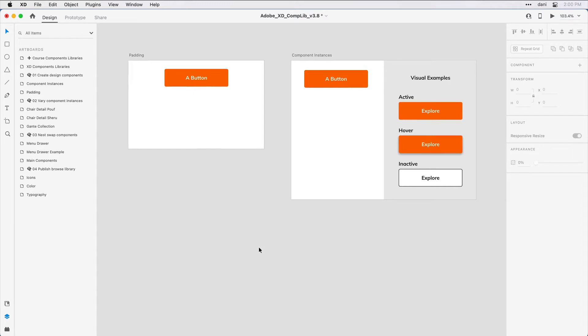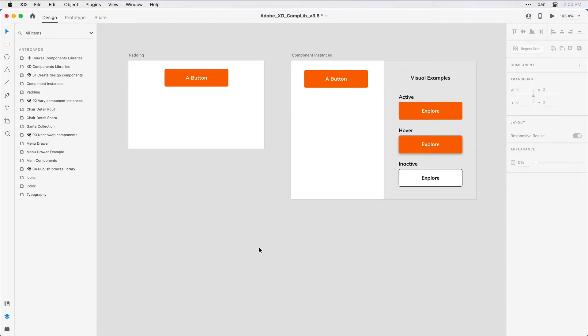For this next bit, you probably just want to watch me for a moment. I want to show you a layout feature that works really well with components that I've not explained before. And that's padding. When you work with padding, it allows you to control how much space a group of objects might have around it.